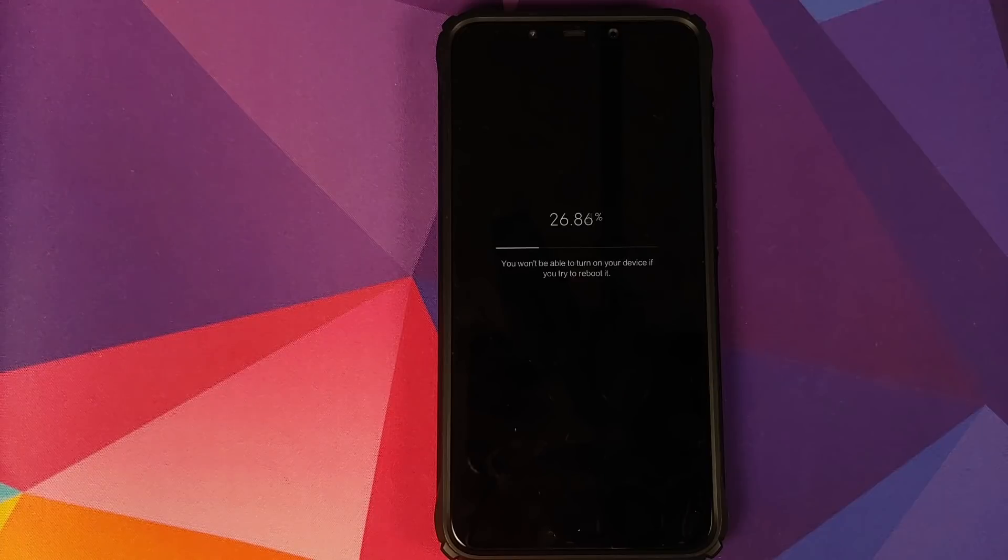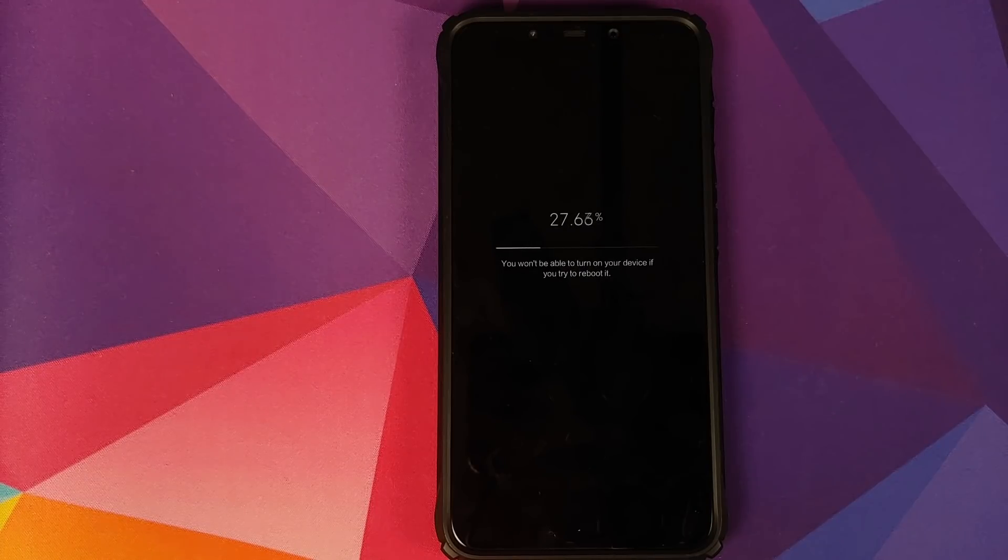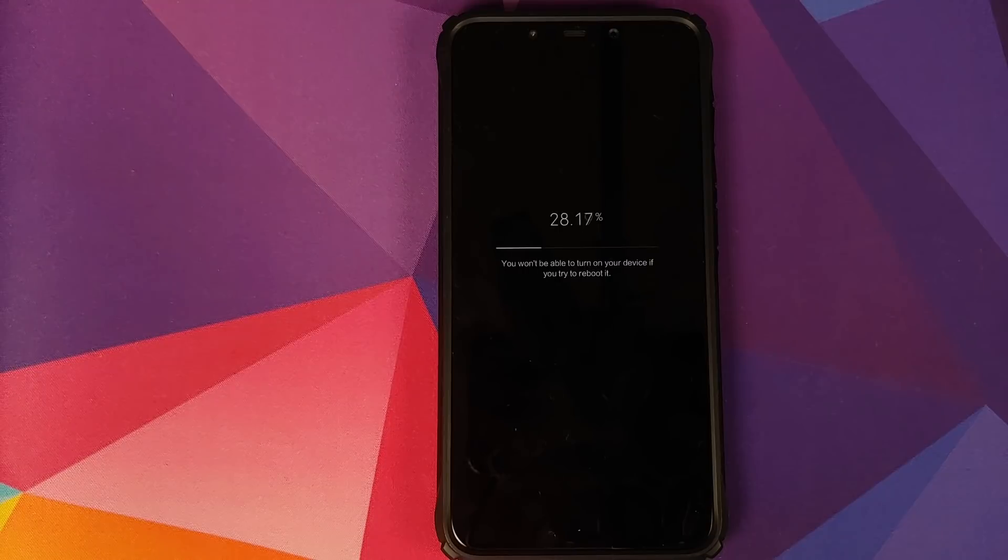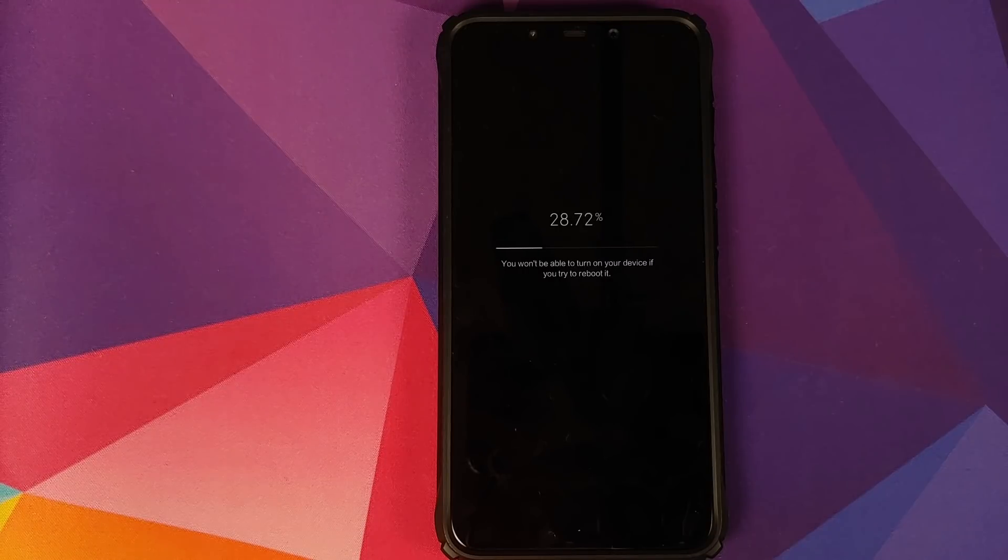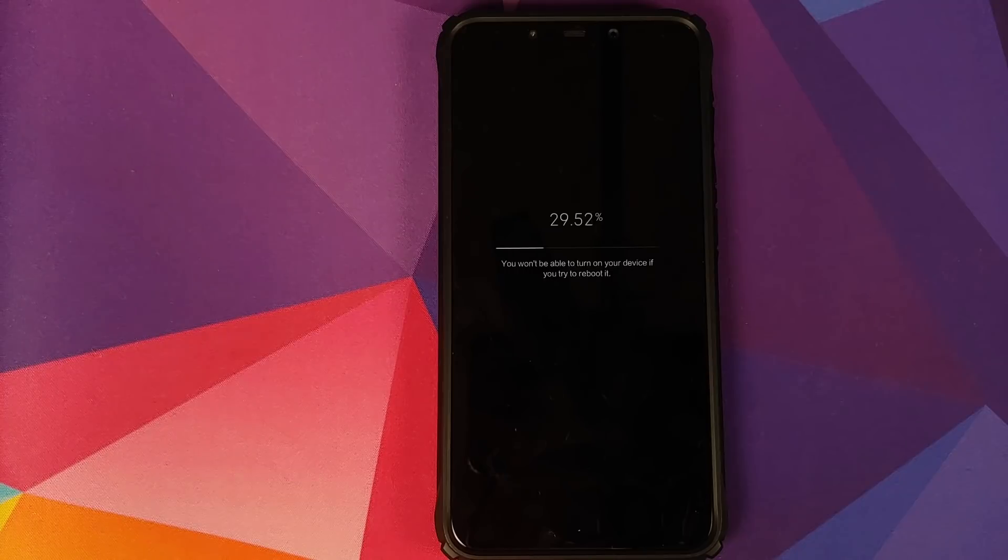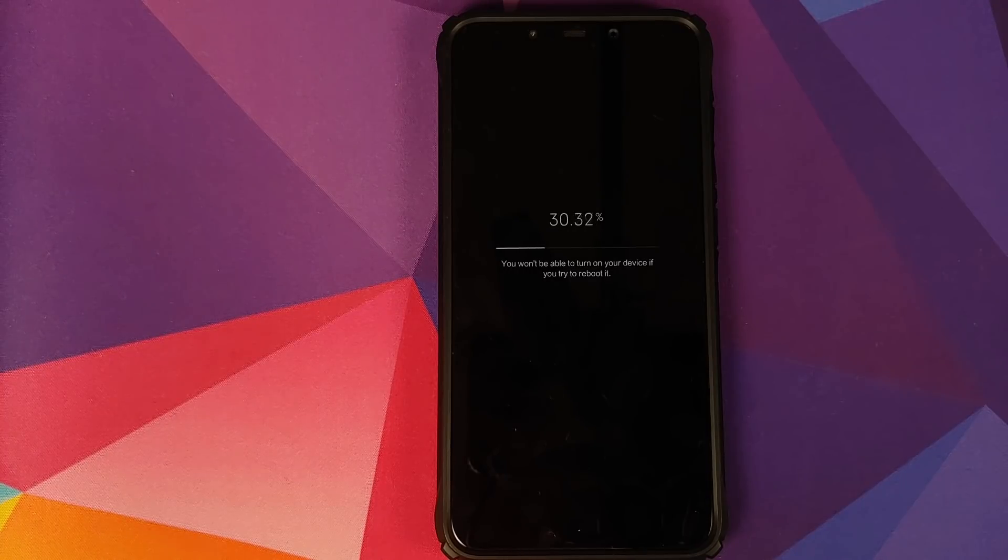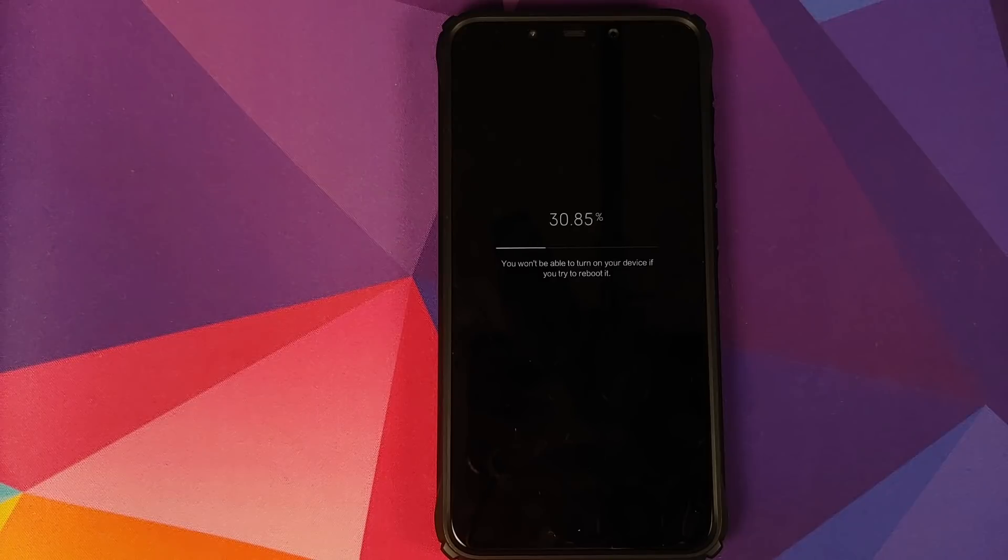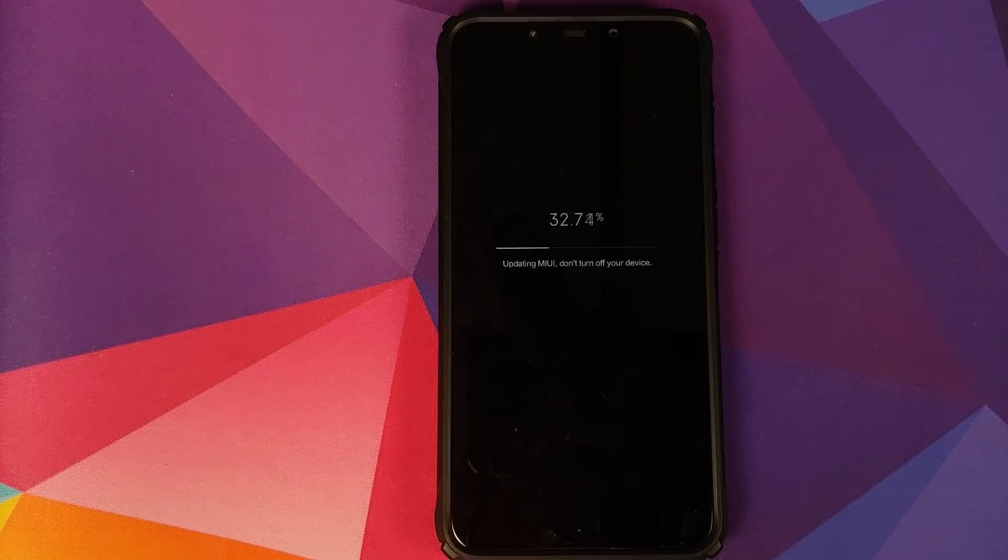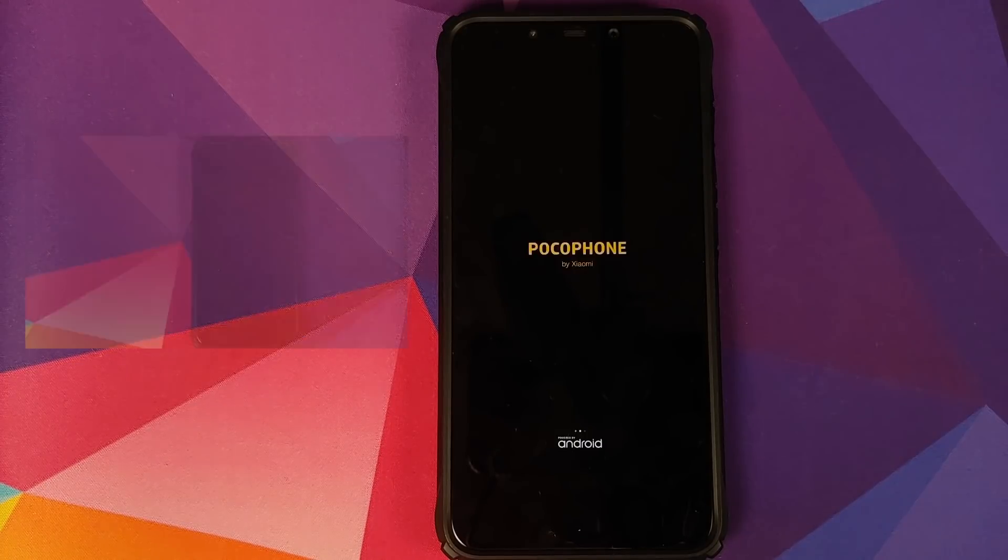Because if the phone turns off while you are in the process of updating, you might end up with a bricked device. So again, make sure your battery is charged at least 50 to 60 percent and be patient for the process to finish.